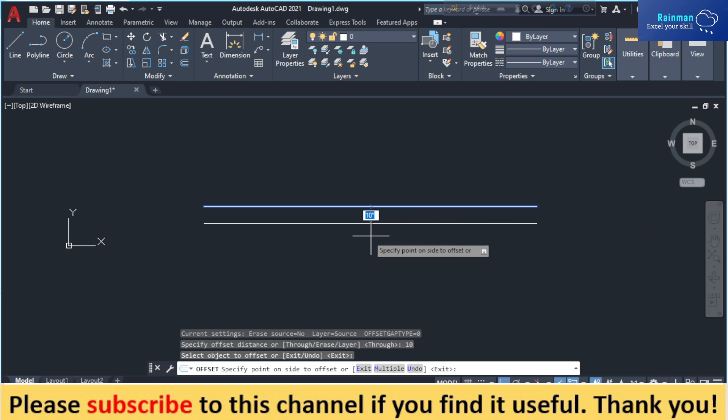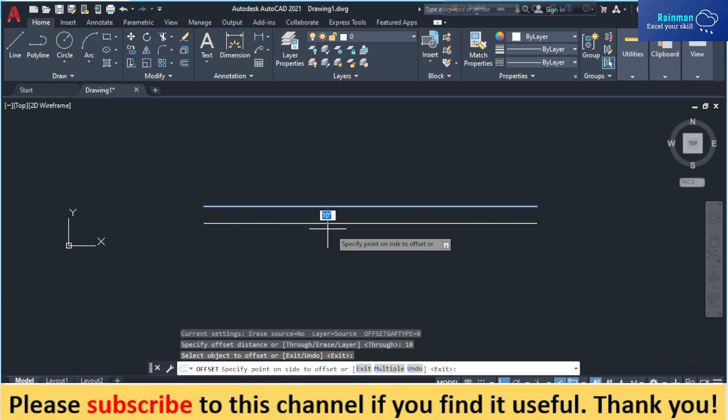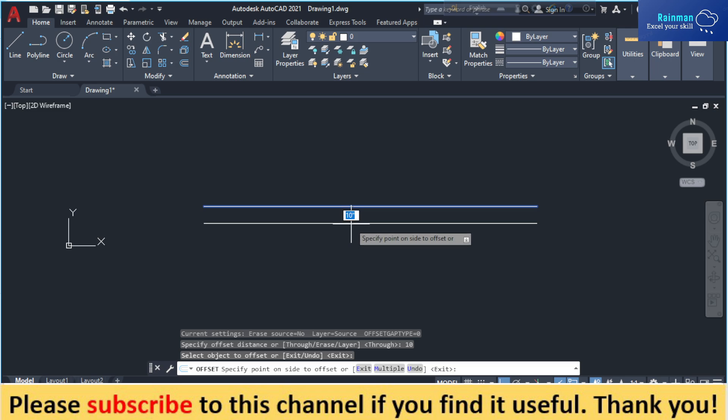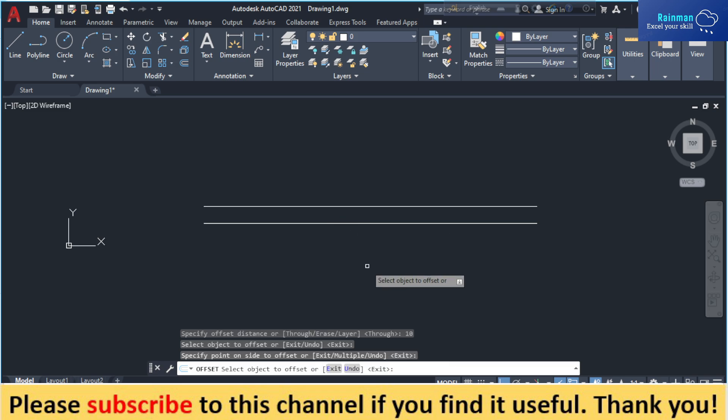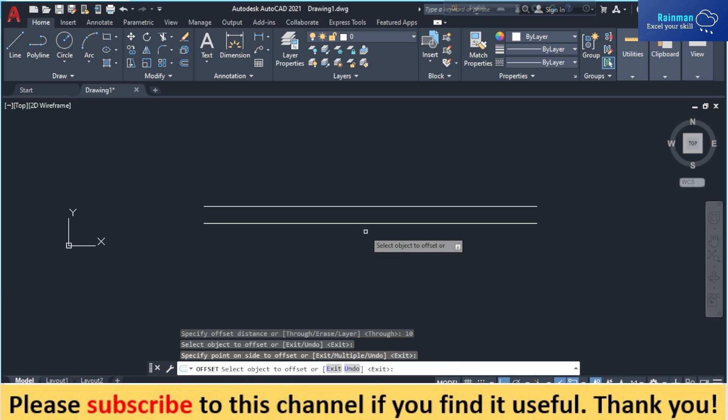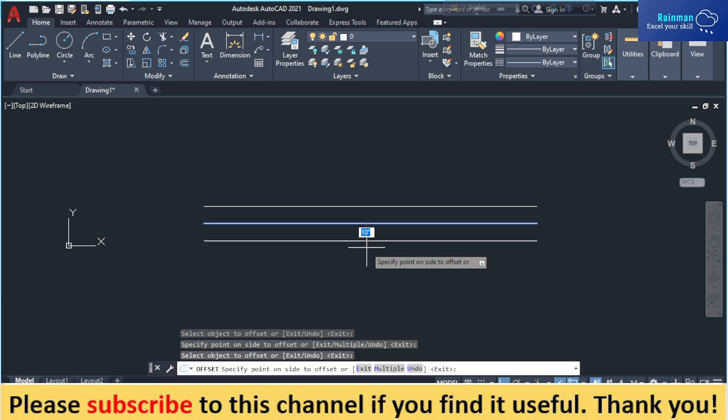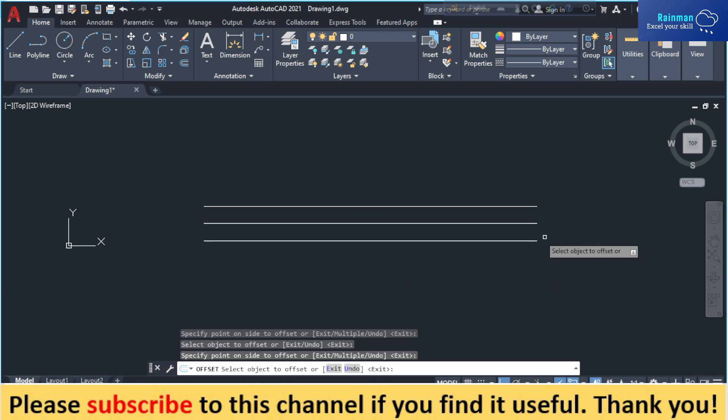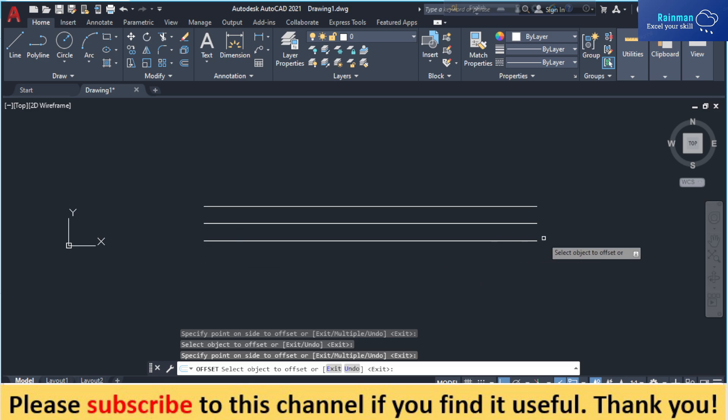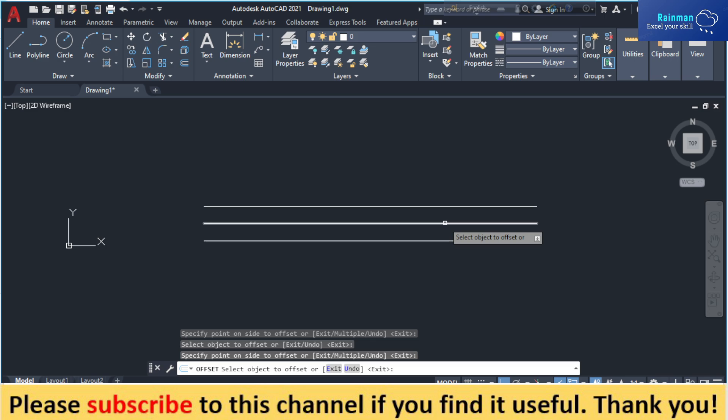My 10 inch offset line I have just drawn. Again, I want a 10 inch offset from this line, then select this one. This is my new line that has been created from this line 10 inches away.